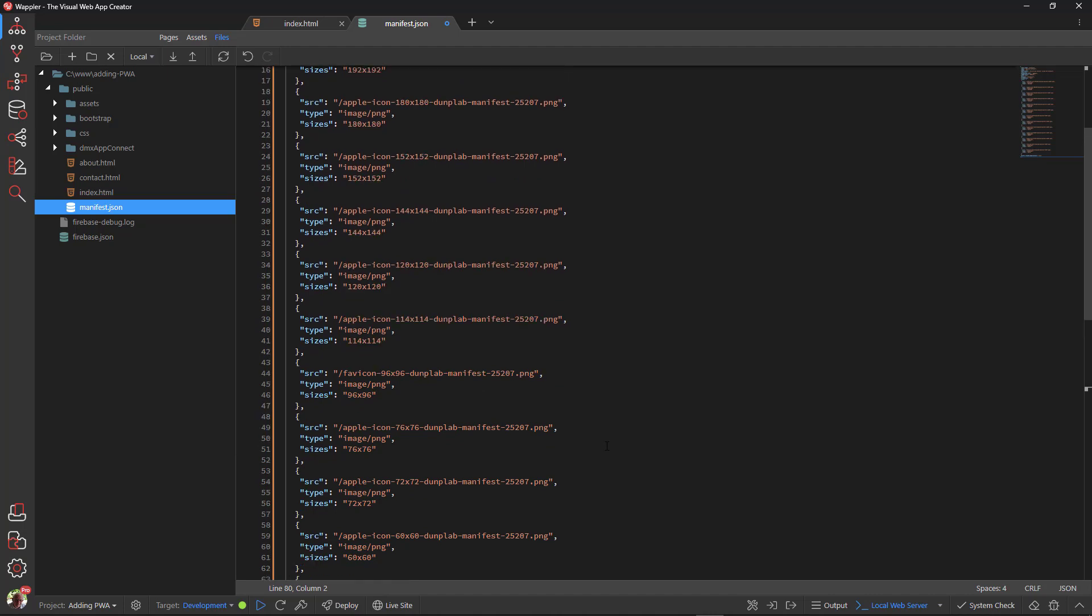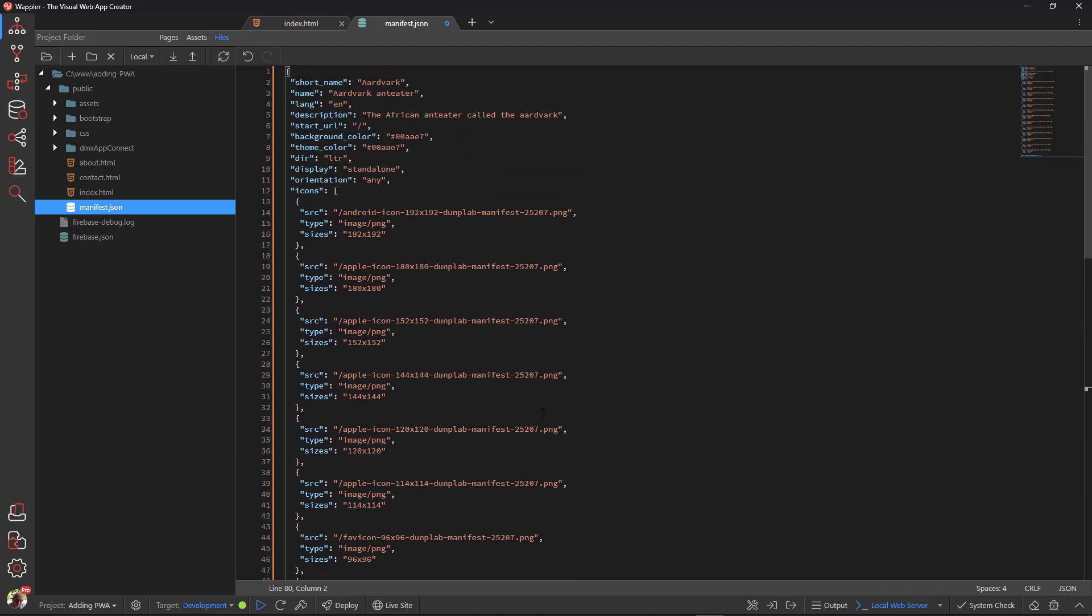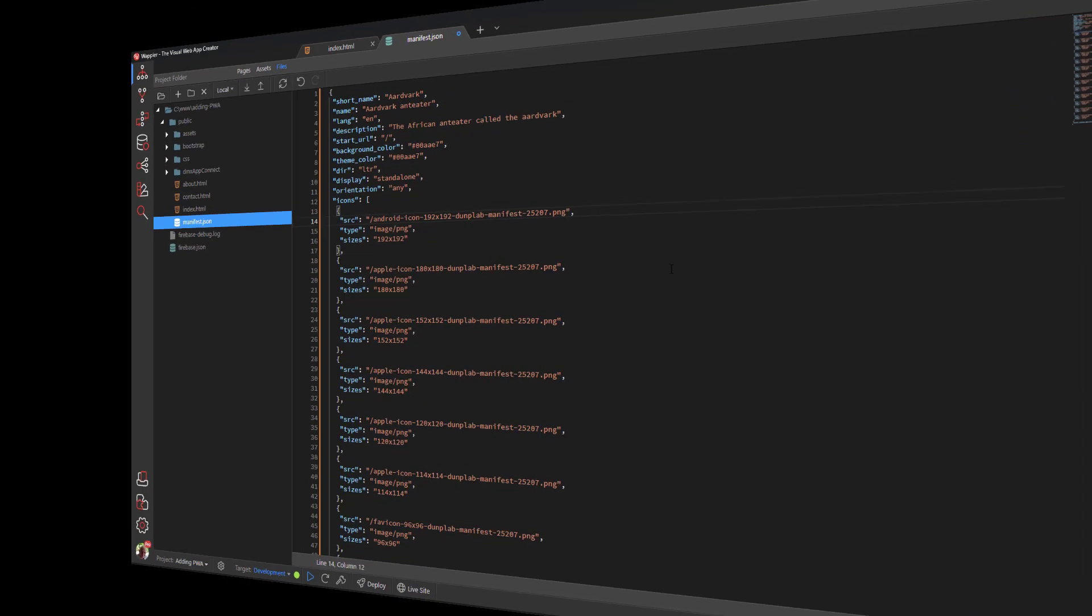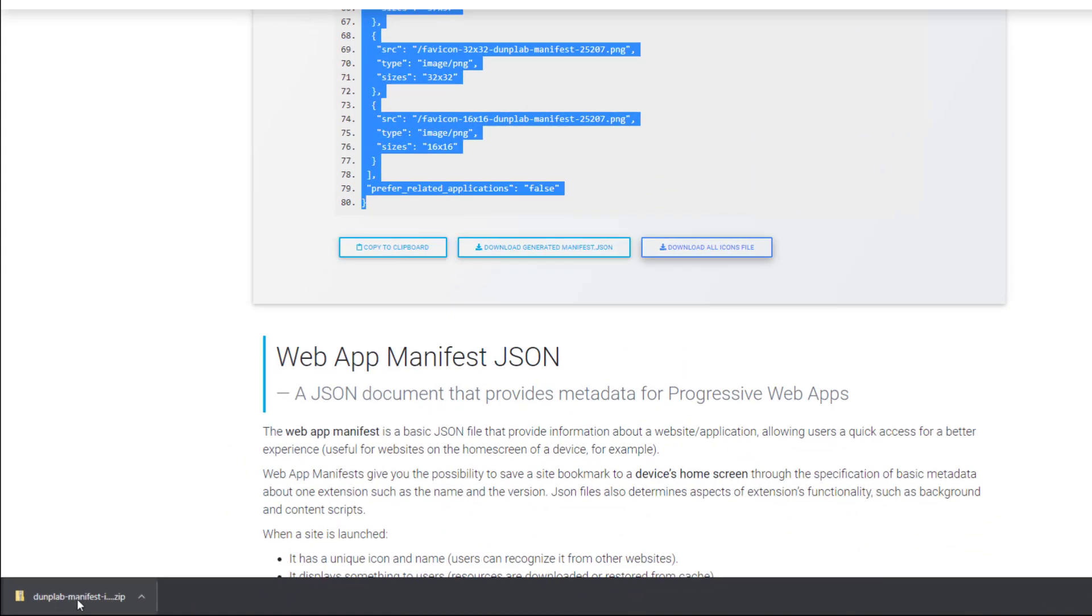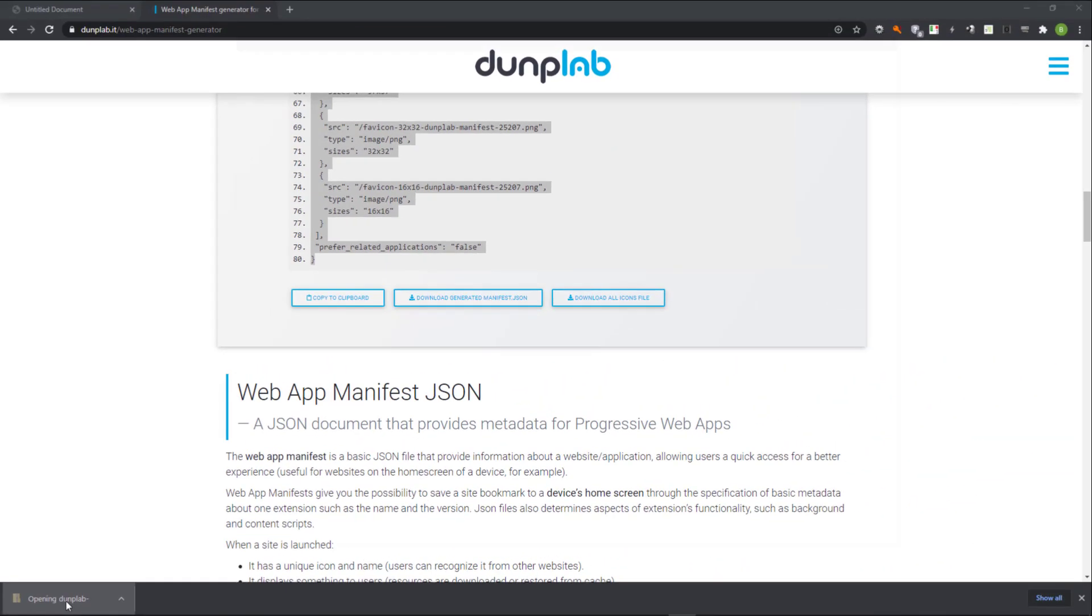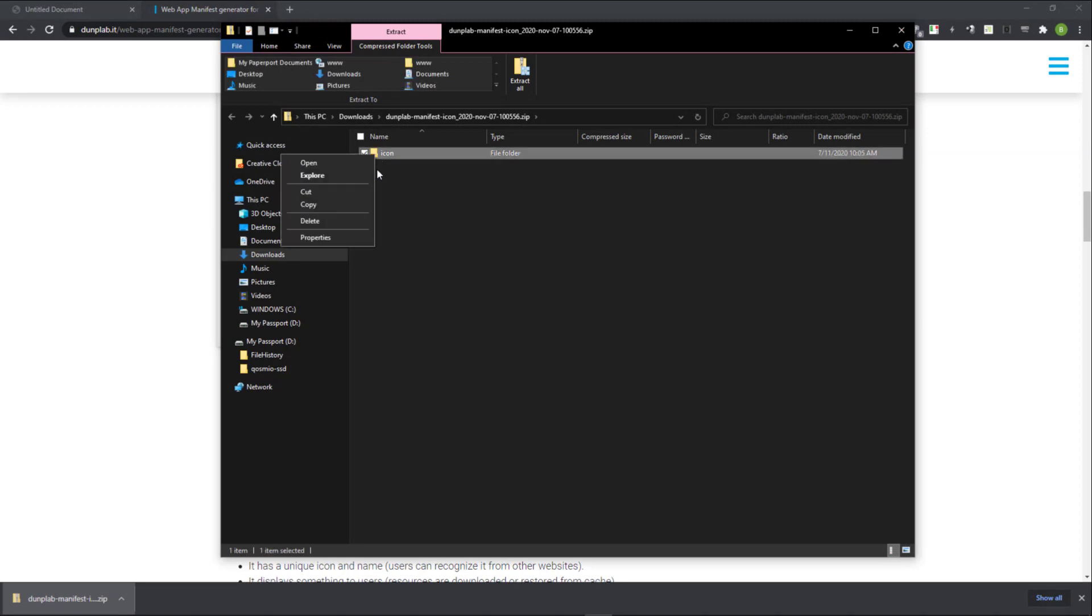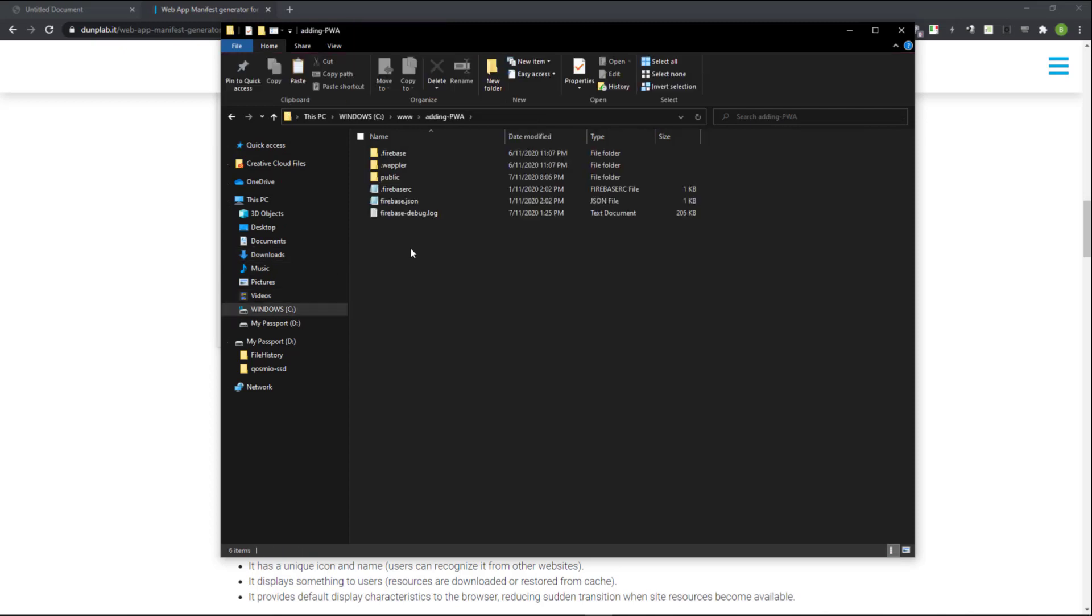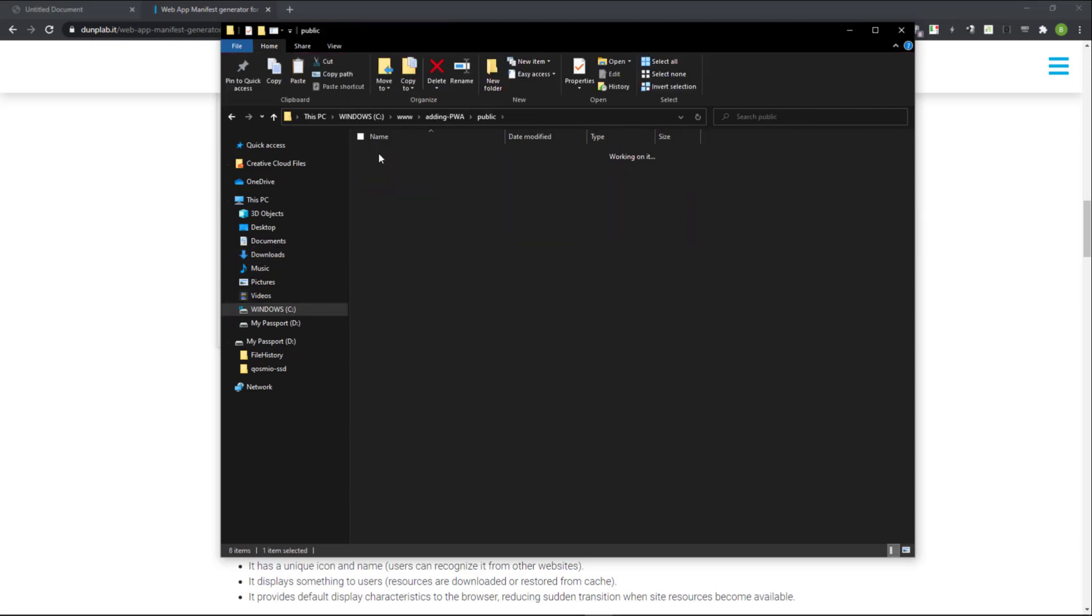The source for the images also need to be modified depending on where the icons are placed. I'll first add the icons to the assets folder. Copy the icons folder from the downloaded zip file. Navigate to the project folder and open the assets folder. Paste the copied icons folder inside the assets folder.